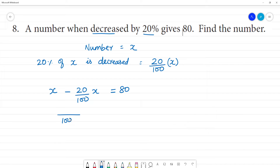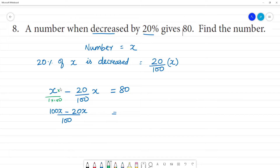100 minus 20x. This is 100. This is 100 multiplied by 1, that is equal to 80. So, 100 minus 20 is 80.